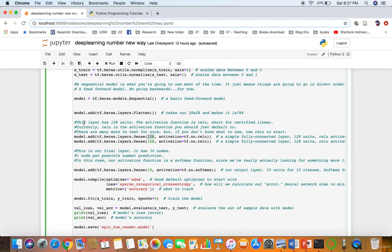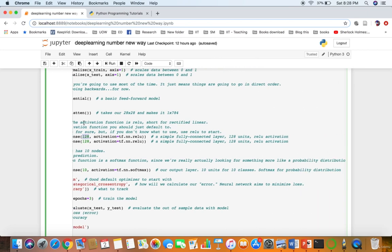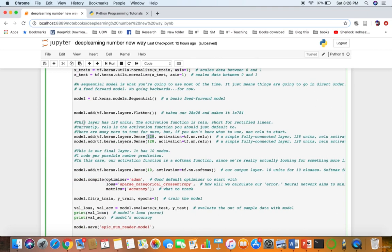If you are using it as the basic one, you can use ReLU, which is the go-to default activation function. Next you add: model.add(tf.keras.layers.Dense(128, activation=tf.relu)). We then add another hidden layer the same way.